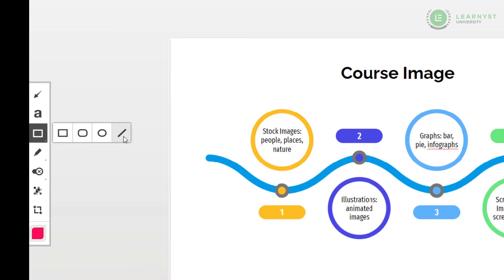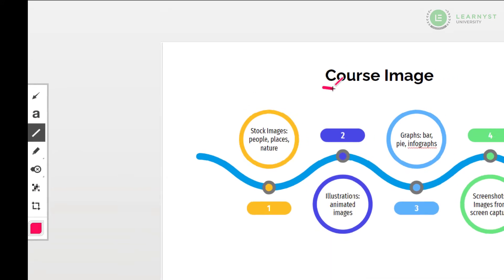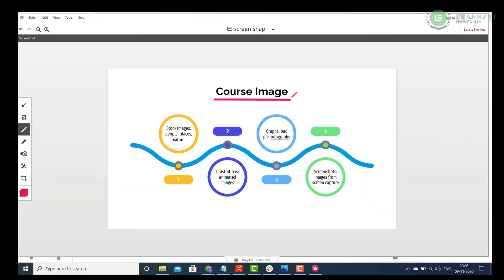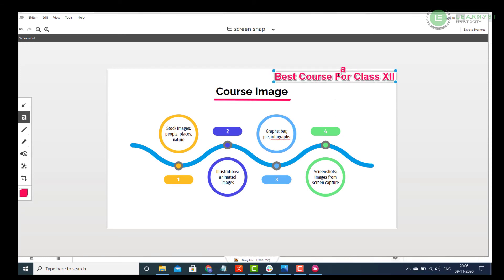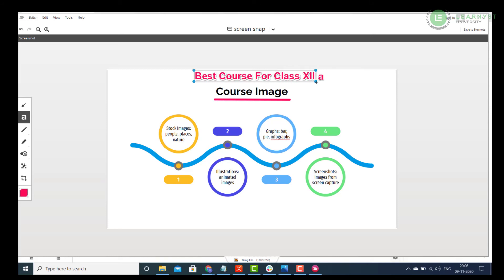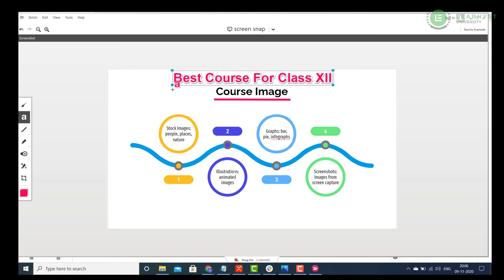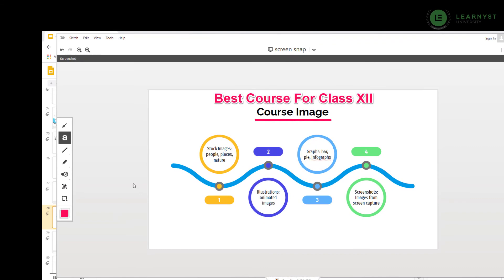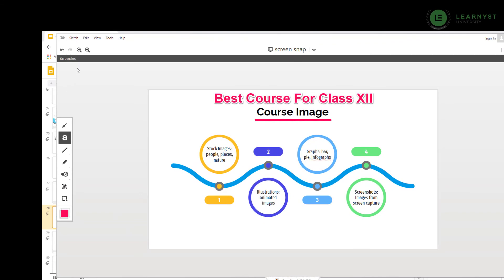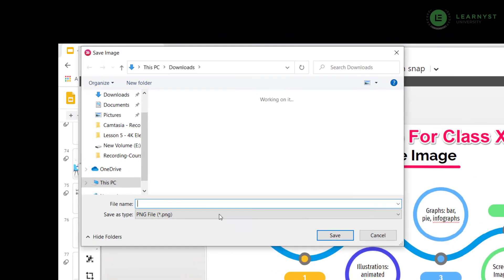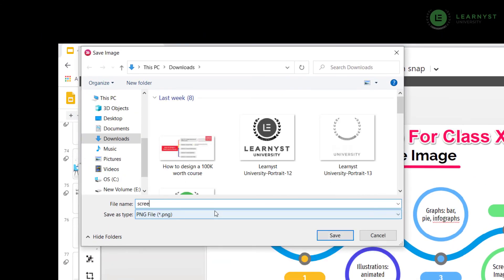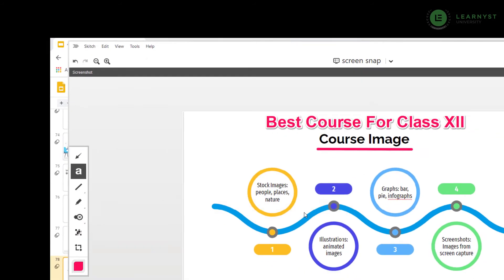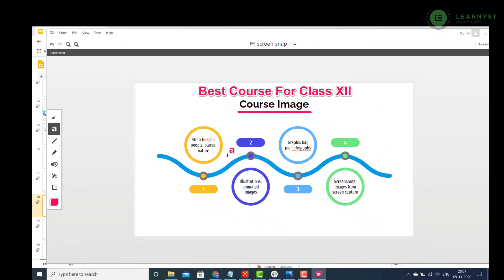Skitch allows you to add annotations like drawing a line or shapes around the text. You can even type in your own text and place it anywhere in the image. Once you are done, you can save the image. Go to Skitch, Save Image and give a relevant course title and save it.